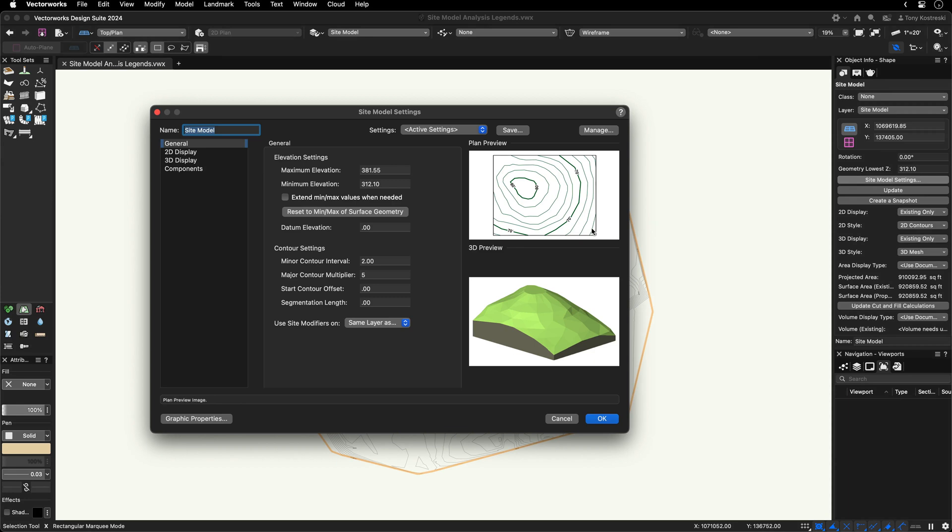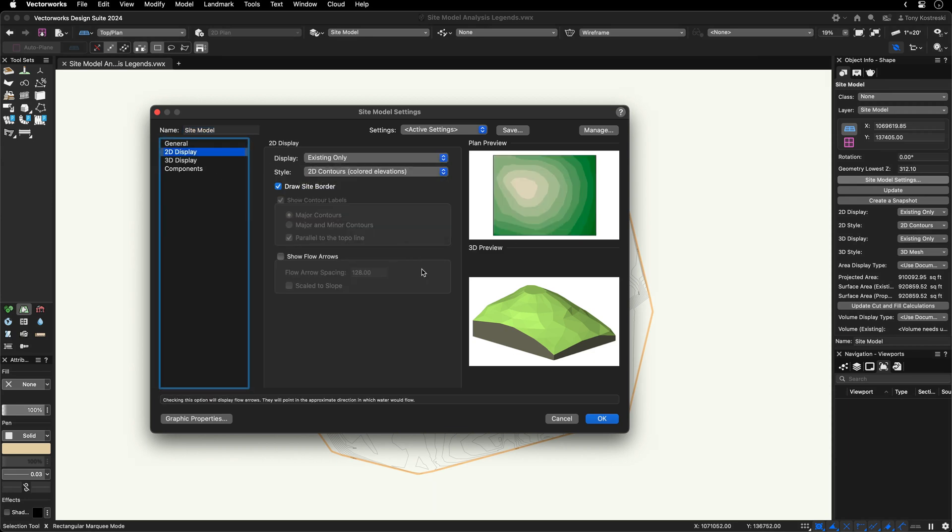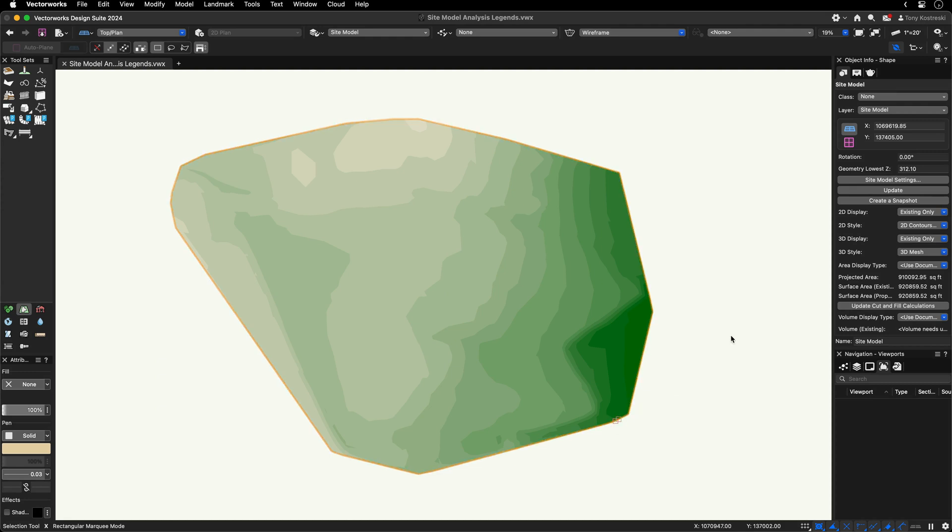Simply adjust your site model settings to the desired visual output, then, in the Object Info Palette, click Create a Snapshot.